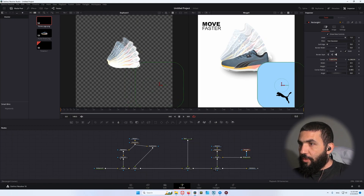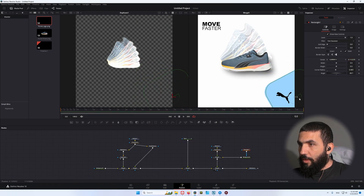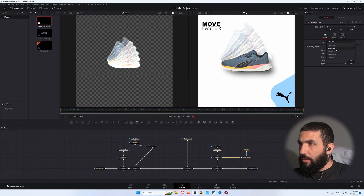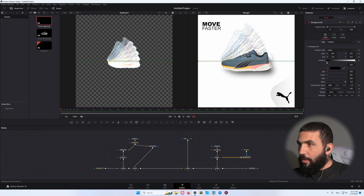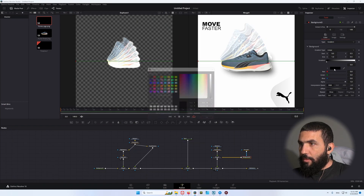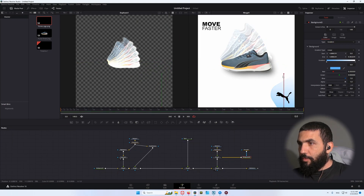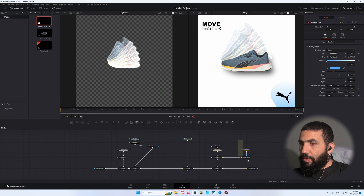Change the position and the angle to something like this. Maybe change the color — let's change it to a gradient. Let's bring the blue back. This looks good.